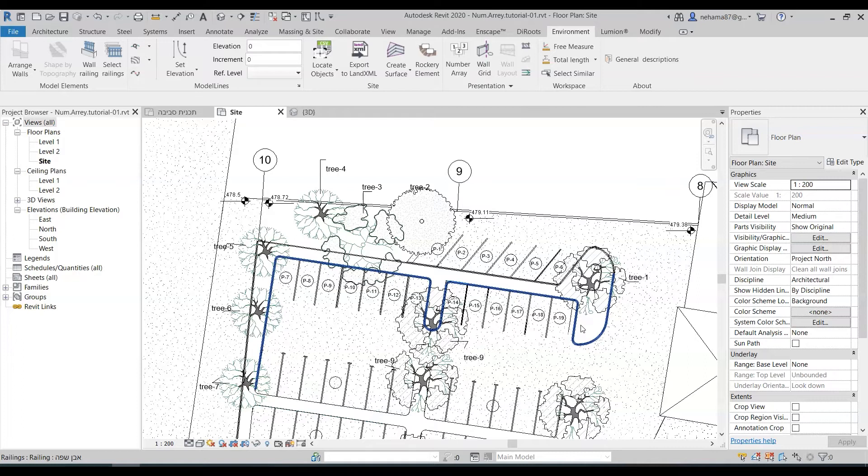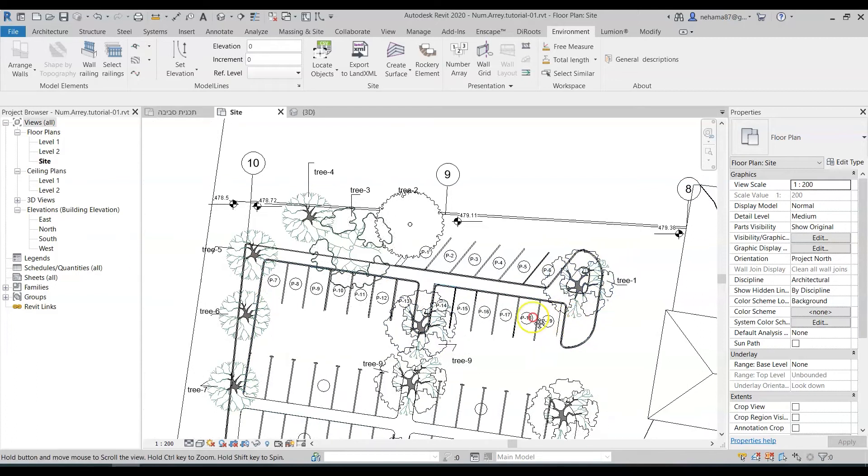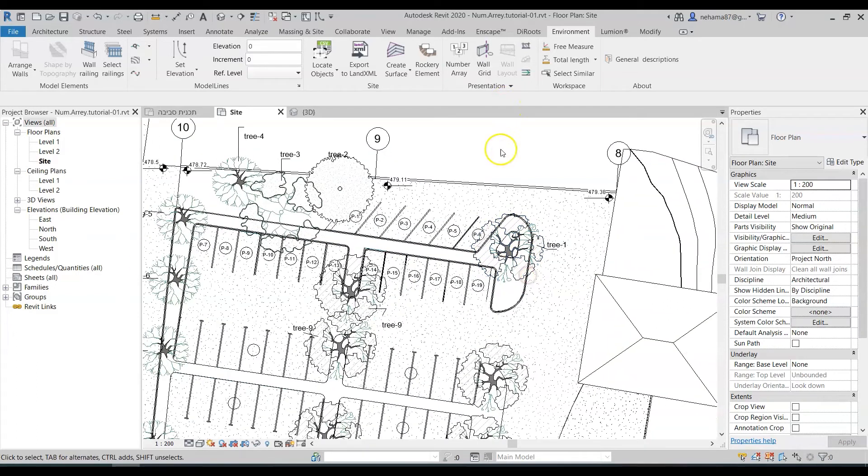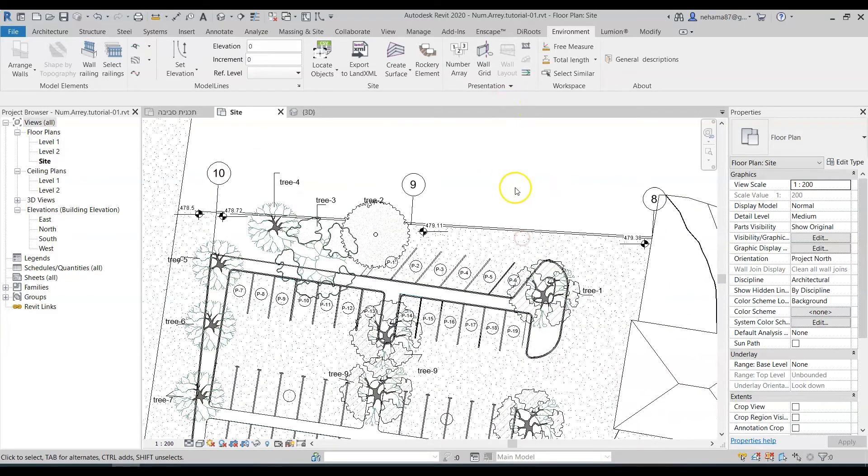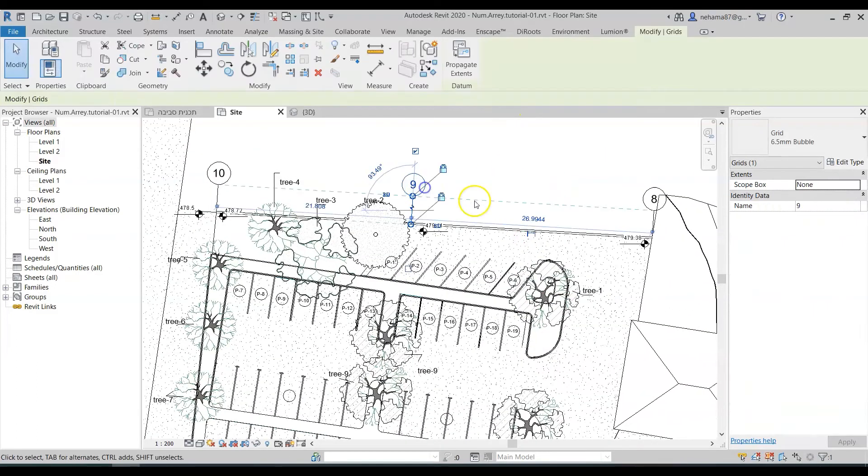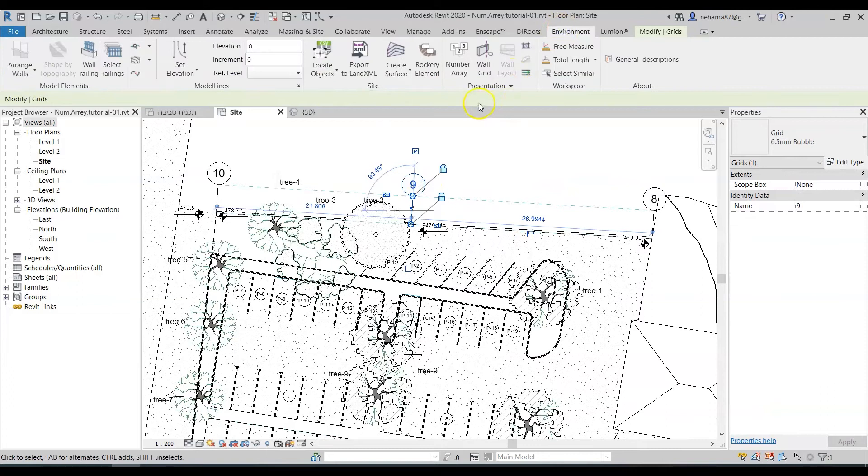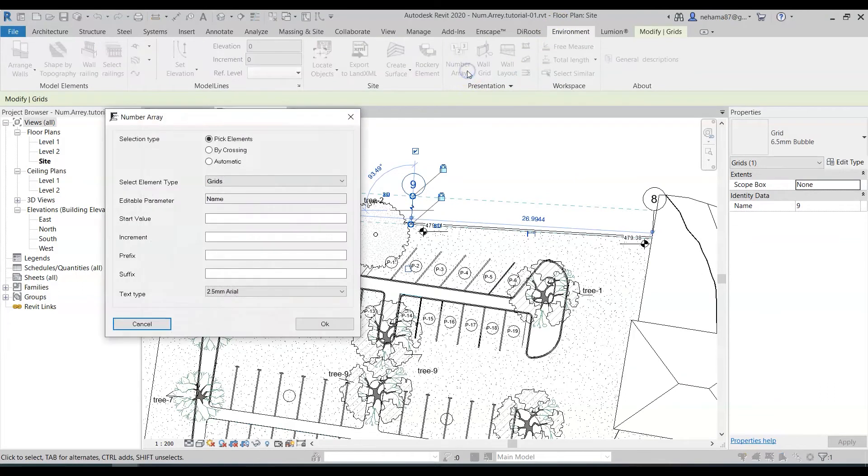I just want to show you two last examples of how it really works. So let's say we have a grid and when we have a grid we again have this rule that one number cannot be repeating itself. So let's select one grid and go to the environment again select the number array and the grid elements only have the name parameter.